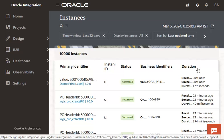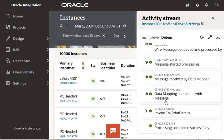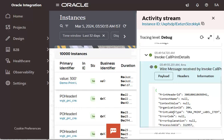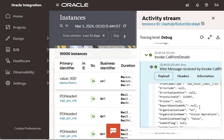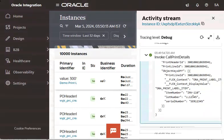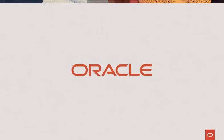Now, let's look at the payload. The payload has Item, Lot, and Serial Number. This can be used to invoke the external printing application's web service to print labels. This concludes this demonstration. Thank you for watching.